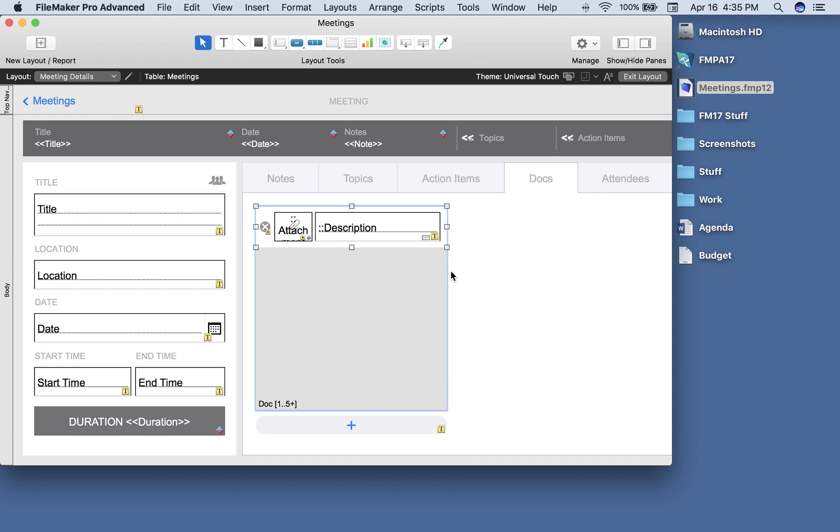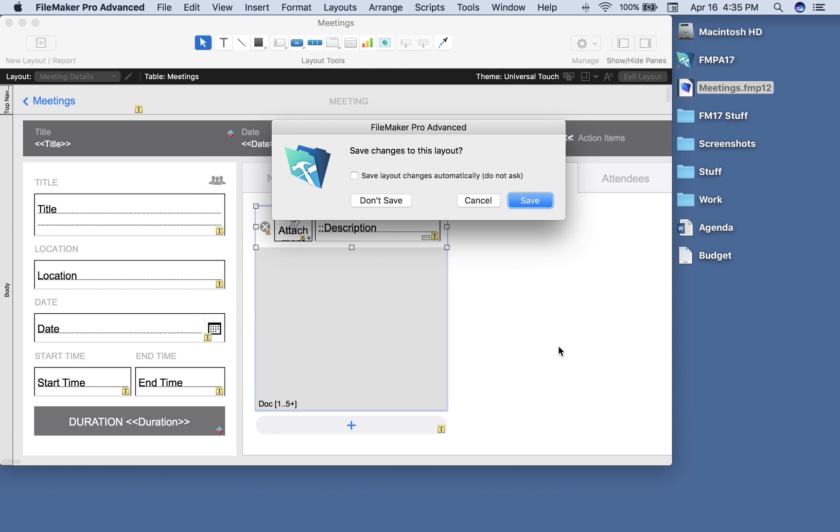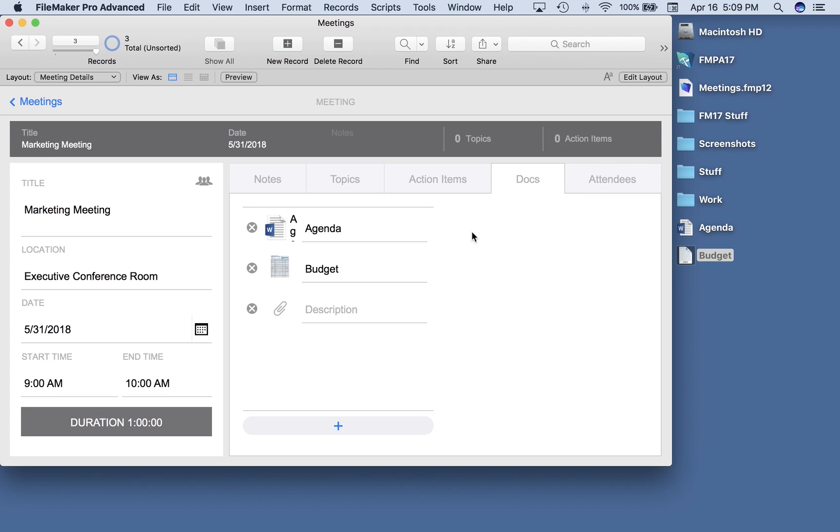So let's enter browse mode and see what that looks like. Save my changes. Let's see all the objects that FileMaker has created for us.